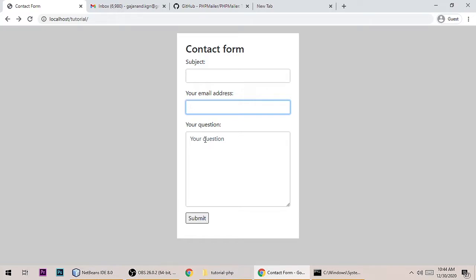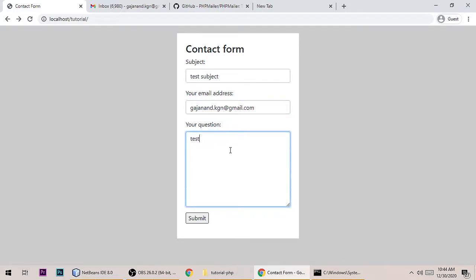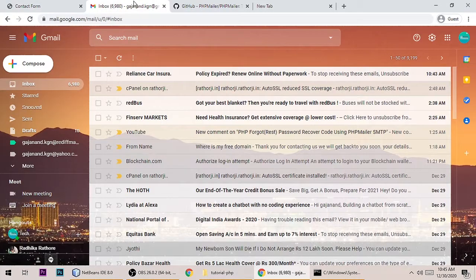Before we write code, let me show you a quick demo. Test subject, and here is the recipient email address. I'm typing 'I am recipient' and I'm also admin, gmail.com. Here is the query: test query and test questions. Before submitting the form, let me show you my inbox - it's currently empty.